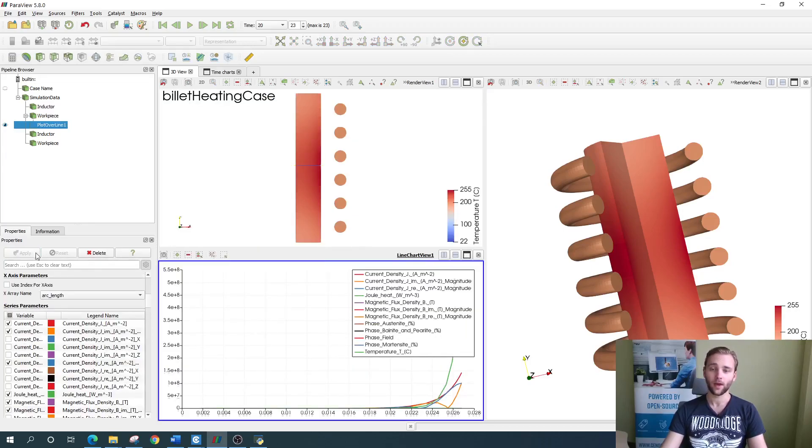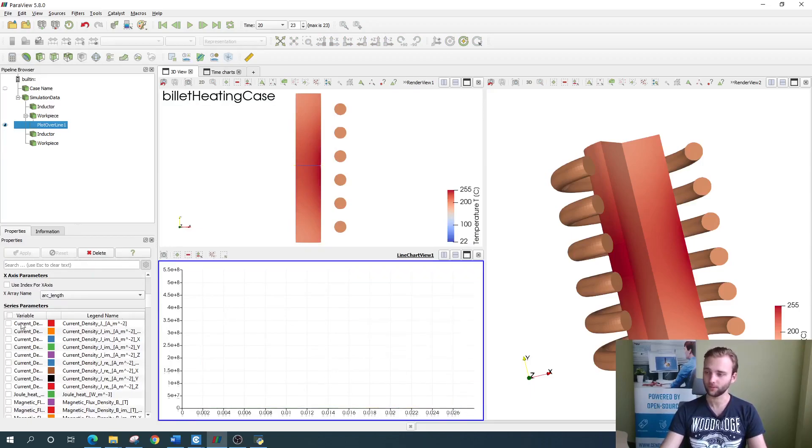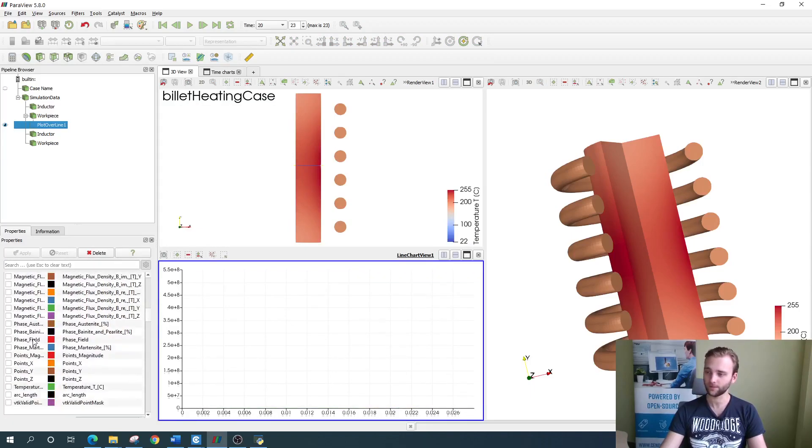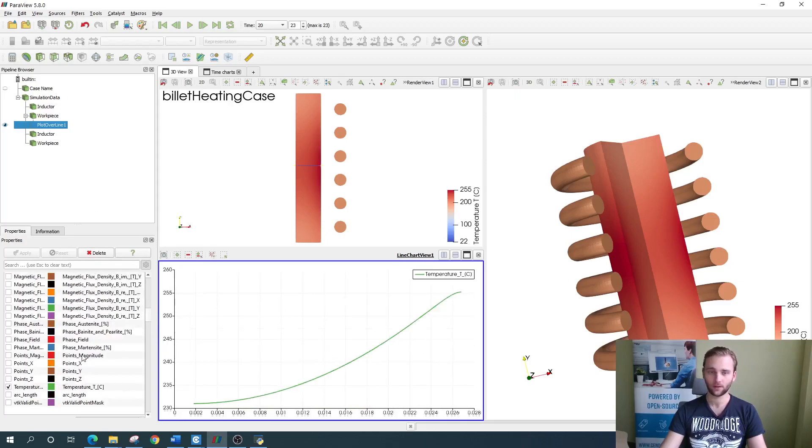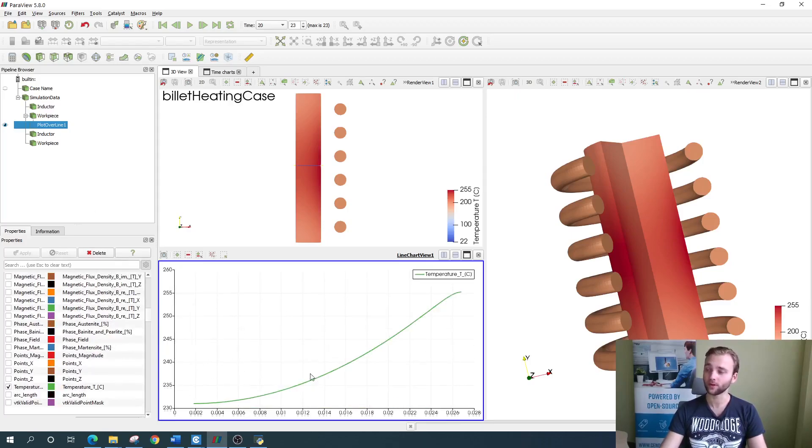As before, disable everything but the temperature like this and you get a very nice temperature graph over the billet radius.